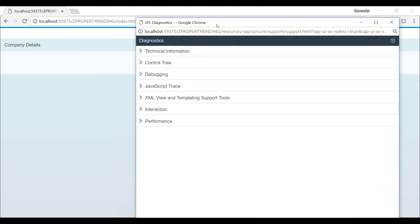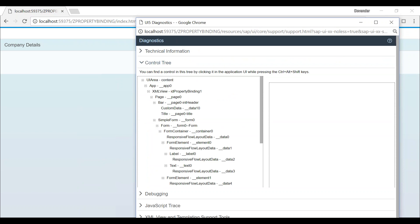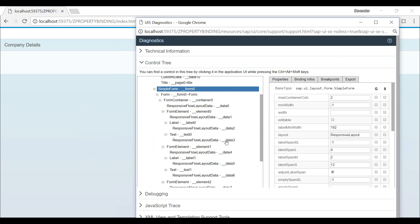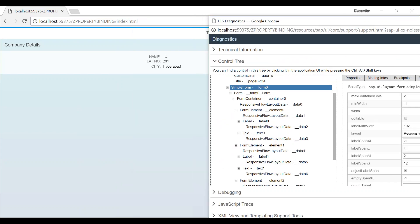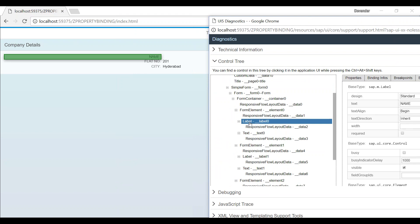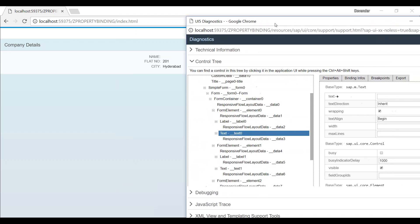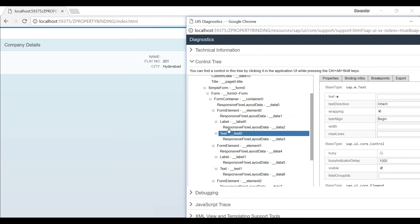This is a diagnostic tool which is one of the best parts of UI5. You can open up the control tree which gives you the complete control. I am interested on these particular text, so I can see it is a label and this is a text.